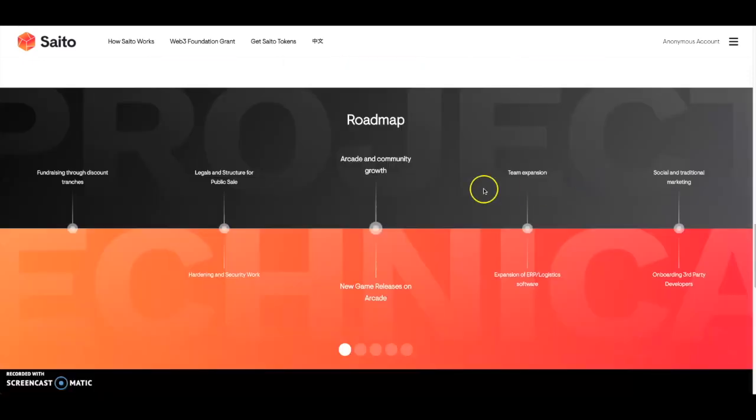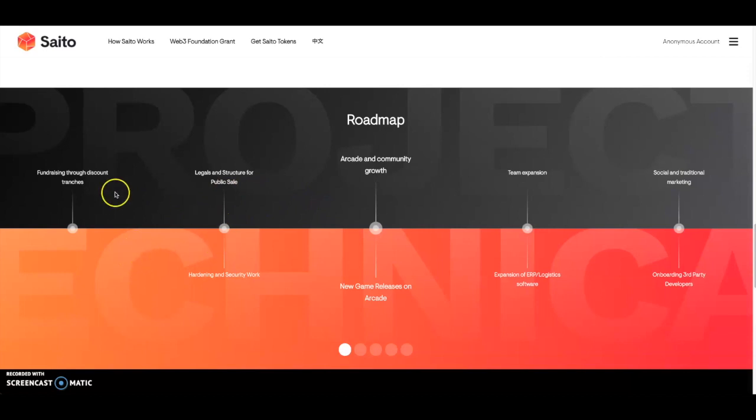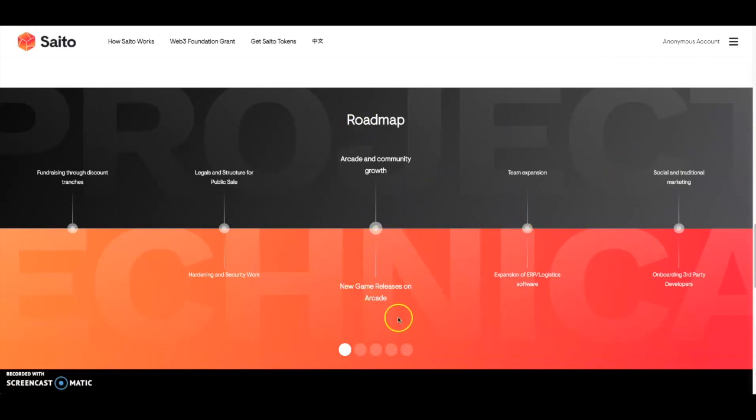This is their roadmap here. I don't see where it says where we're at in the roadmap as of right now. I feel like they could fix the roadmap just a little bit more, add quarters to it so we know exactly where we're at in the timeline of the roadmap.